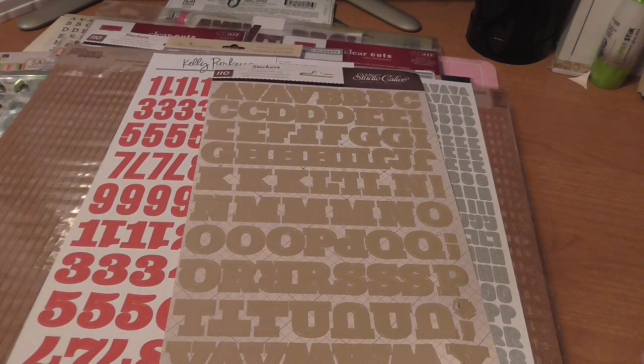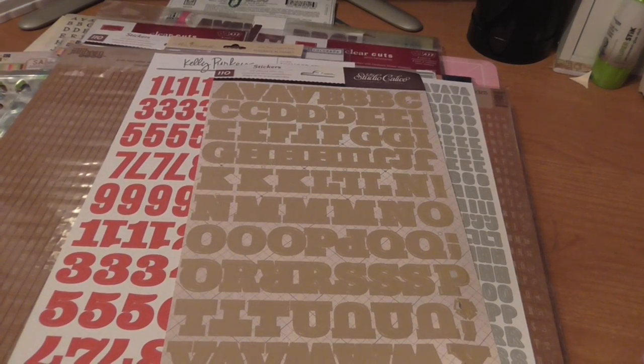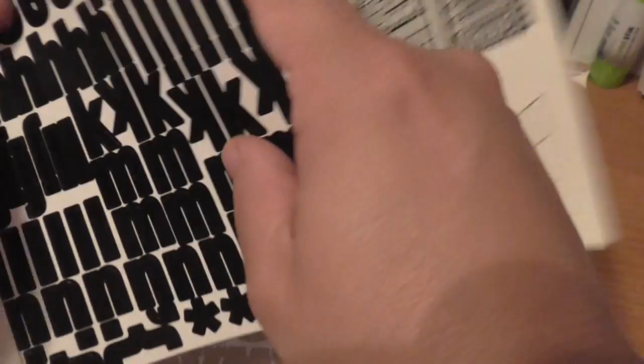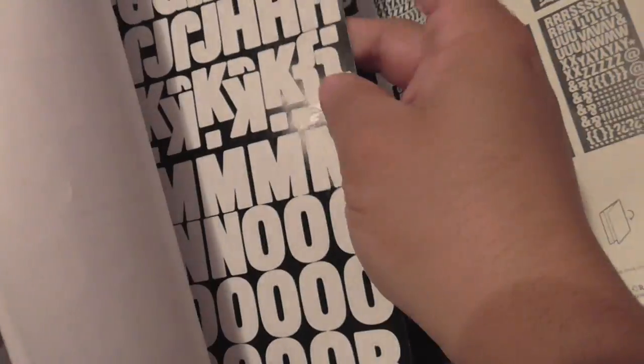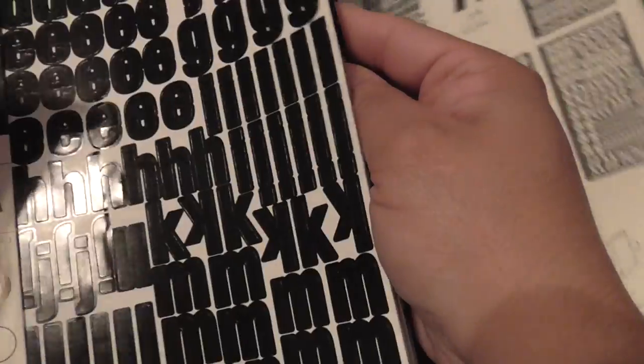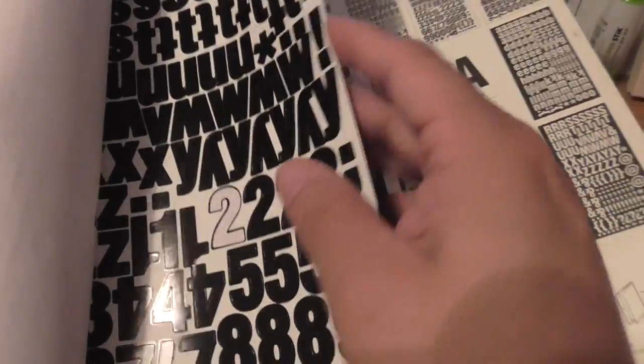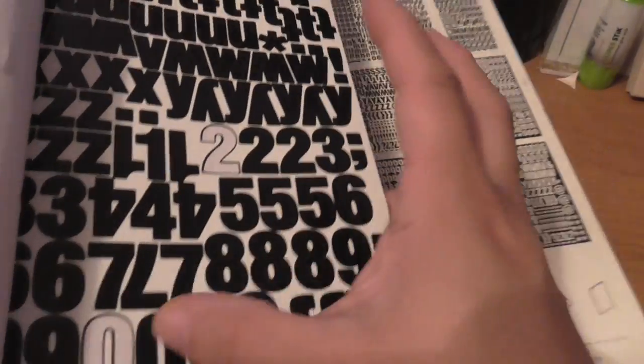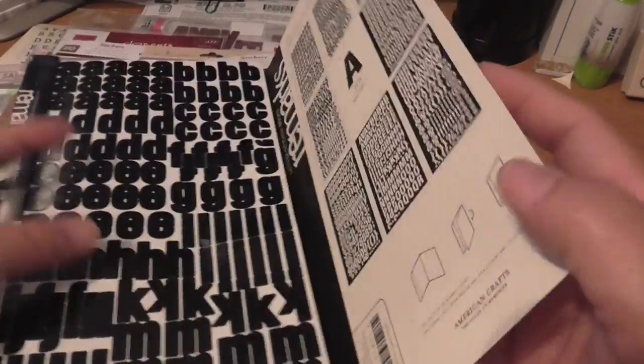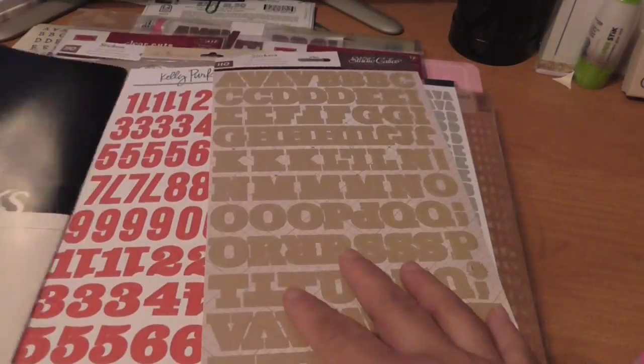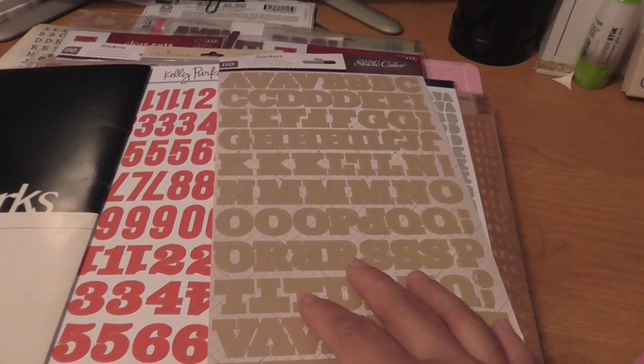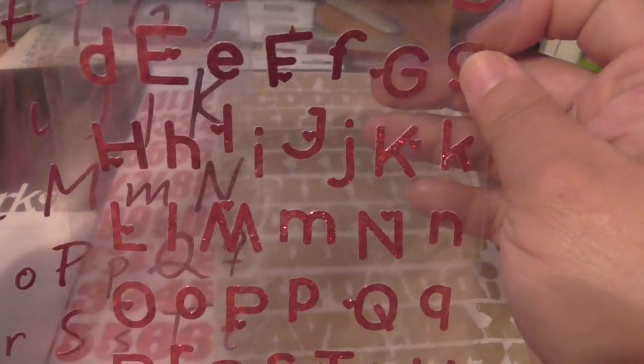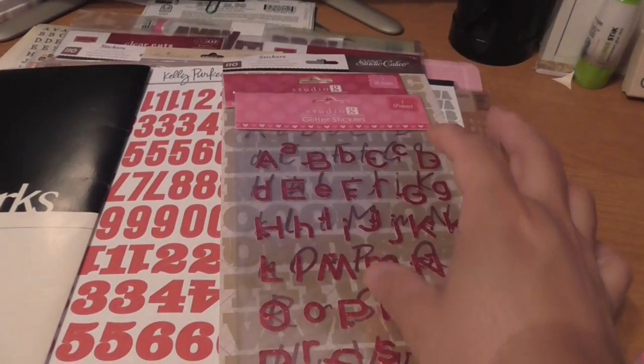Studio Calico, Making Memories, I think these are so pretty. Miss Elizabeth, these are pretty letters. Kelly Perky, two of these tiny alphas from Jelly Bean. These, Basic Grey, Kelly Perky, Studio Calico.